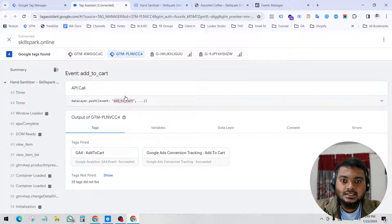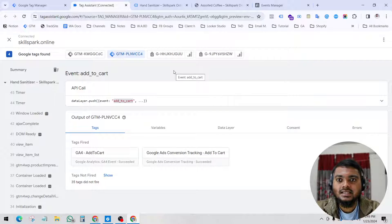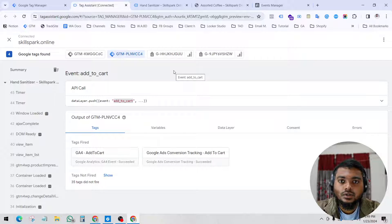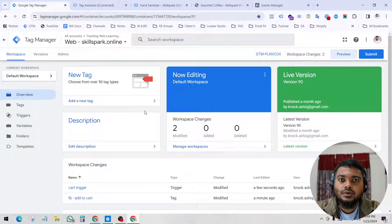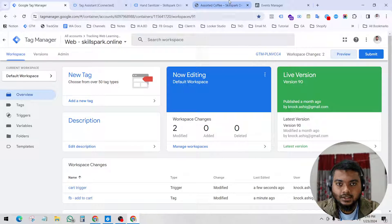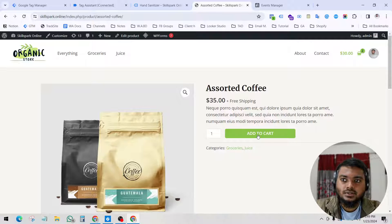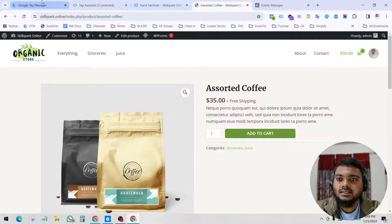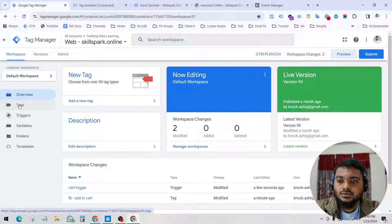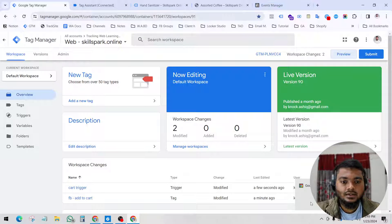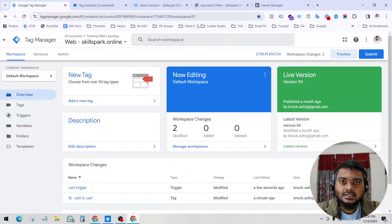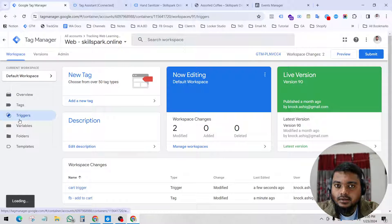A trigger is set up so that whenever a user takes any kind of action, we tell Google Tag Manager to fire a trigger. I set a trigger so that whenever people click add to cart, Google Tag Manager will fire a trigger. After that trigger fires, we create a tag and send this data to Facebook Pixel, Google Analytics, Google Ads, TikTok Pixel, Pinterest Pixel — any platform.